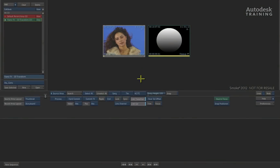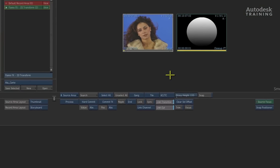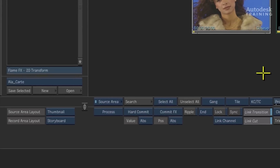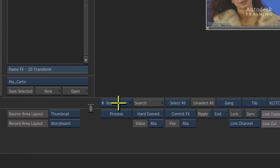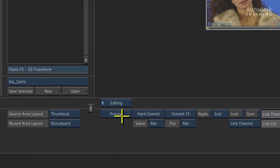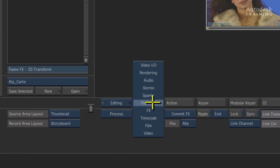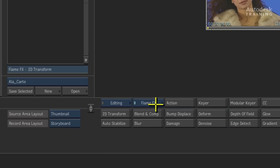In this session, we will be examining one of the many tools located in the FlameFX tools available in Smoke. To get the FlameFX tools, ensure that the editing menu is selected in the main pop-up, and then choose the FlameFX menu through the pop-up sub-menu.